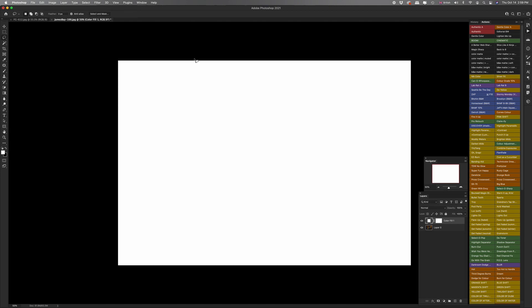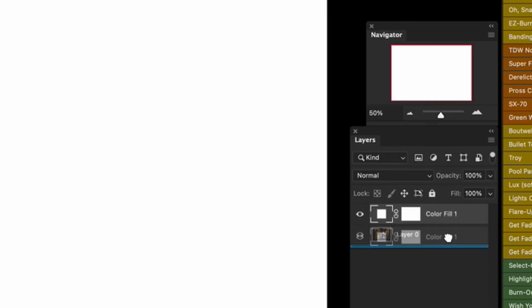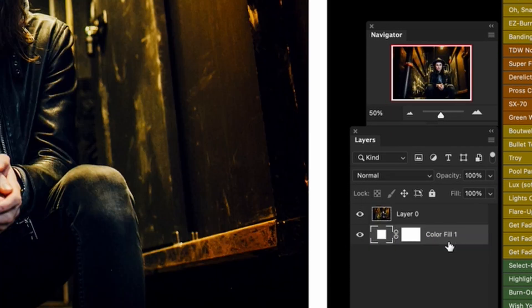And now you can see that everything has been filled with white, not quite what we want. So what we're going to do is go back down to the layers panel right here. And this top layer, which is the one that's filled with white, we're going to drag under the original layer. And that's why we unlocked it in the first place. And there you go.